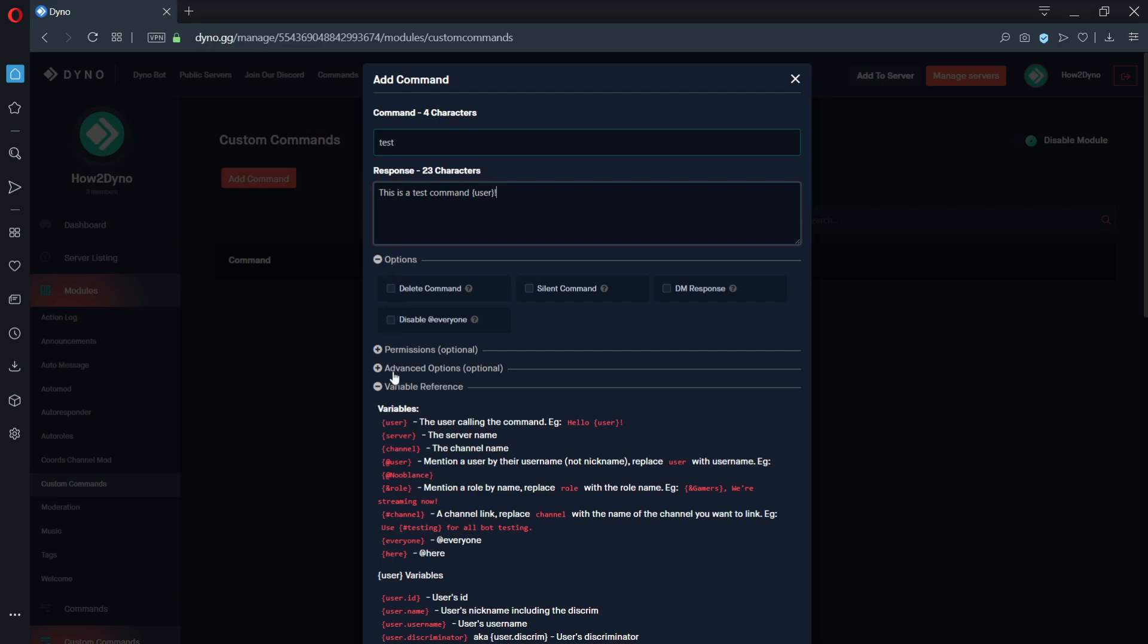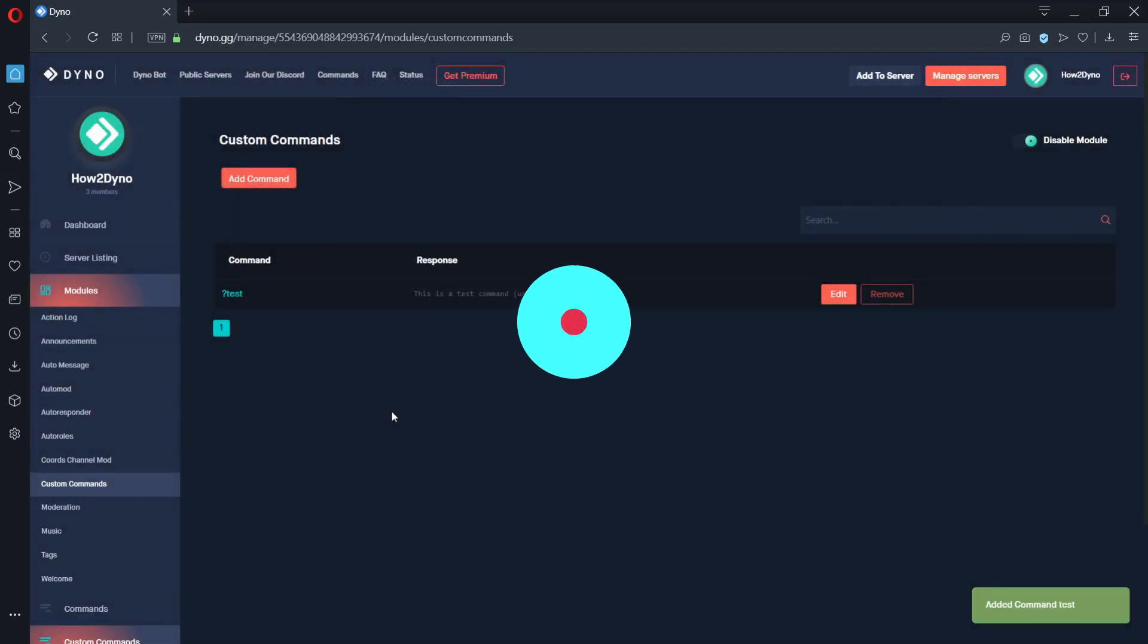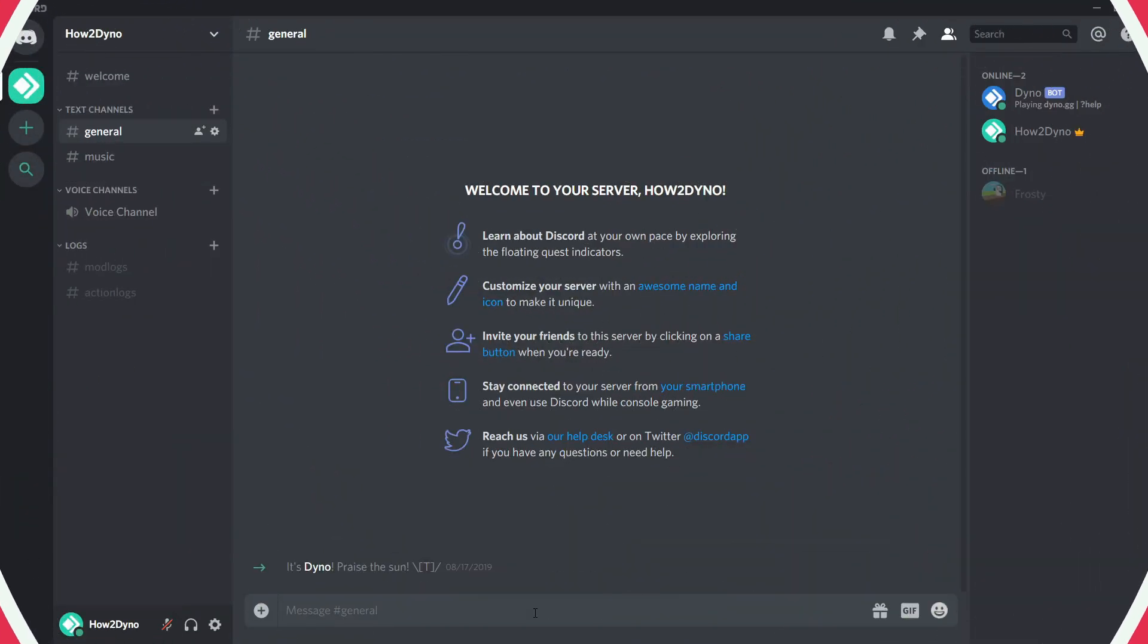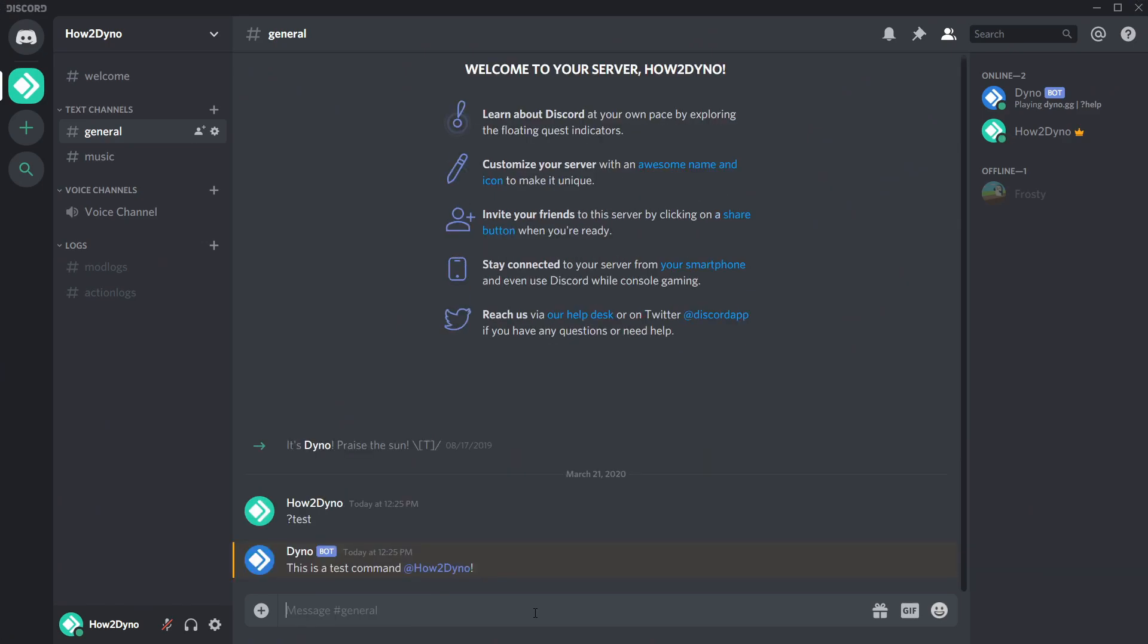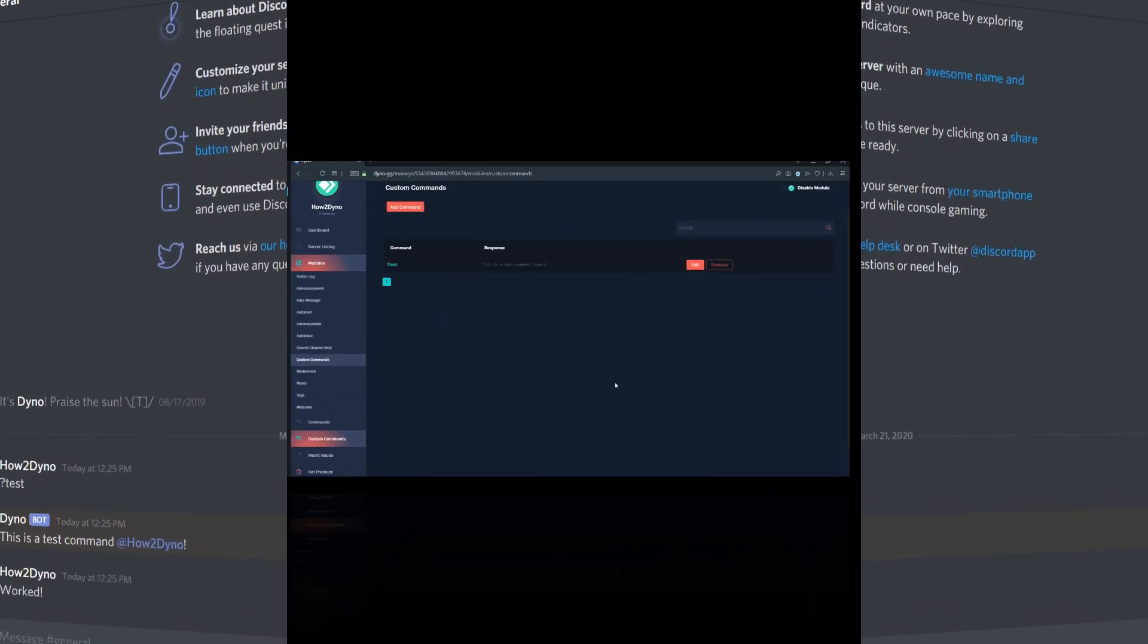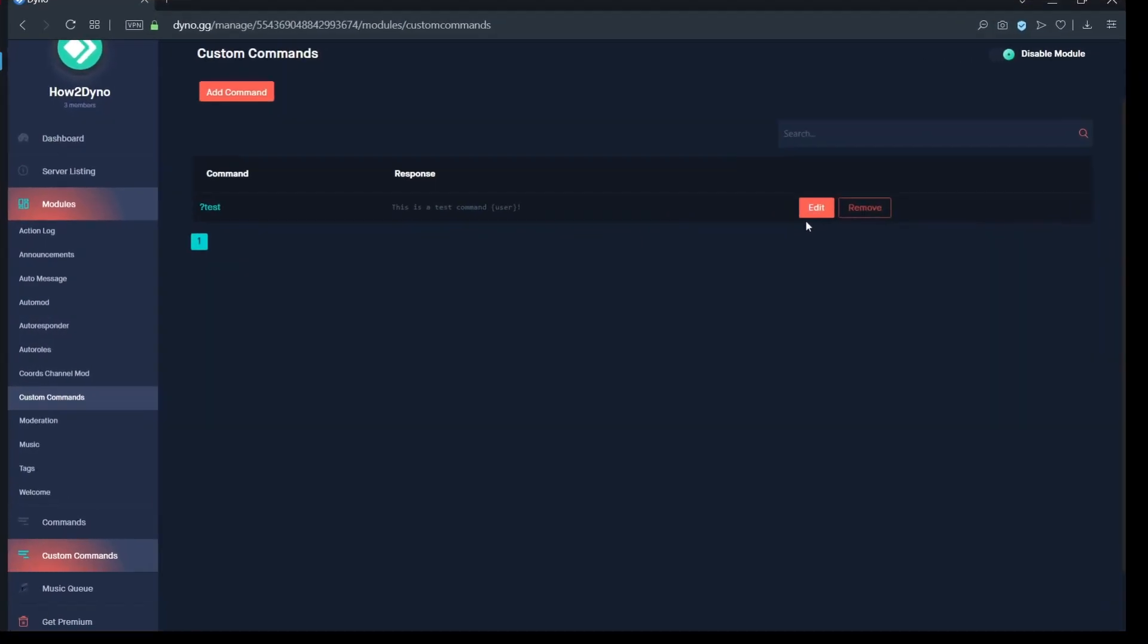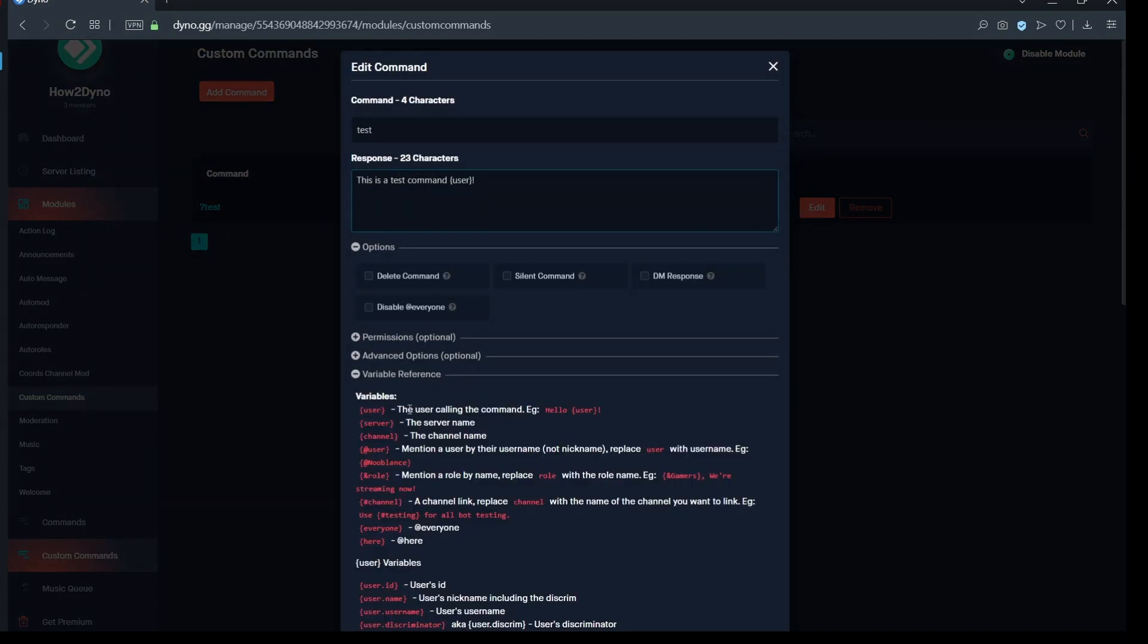Now, let's go to the server and make sure the command works. Let's edit our test command and have it display the channel we're running the command from.